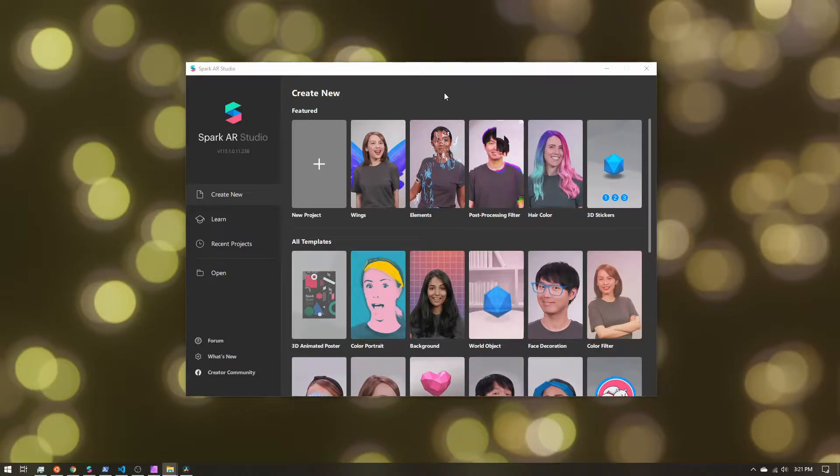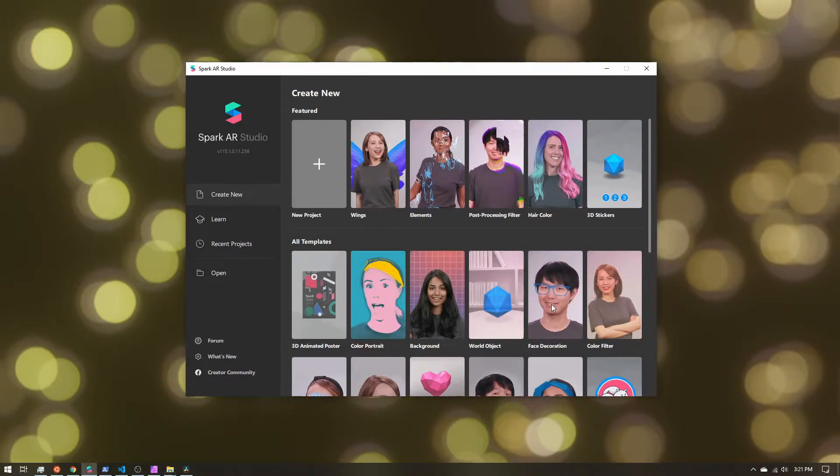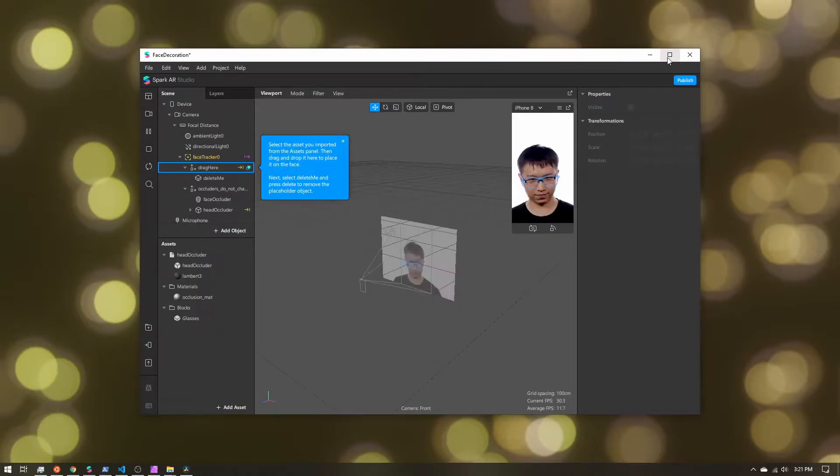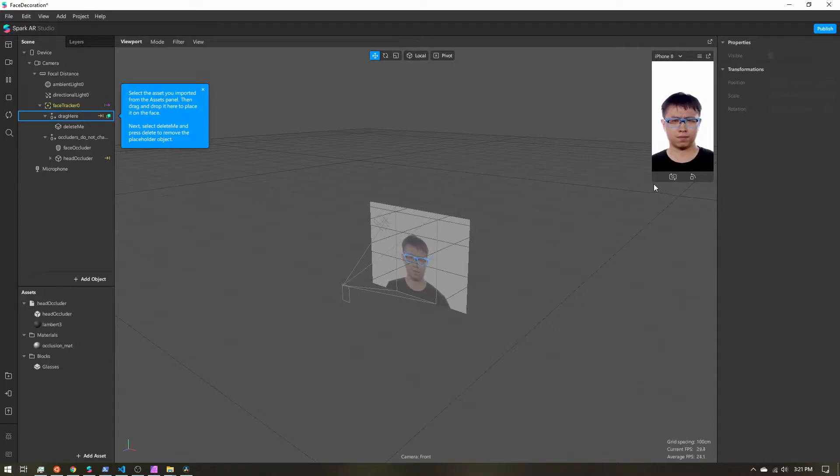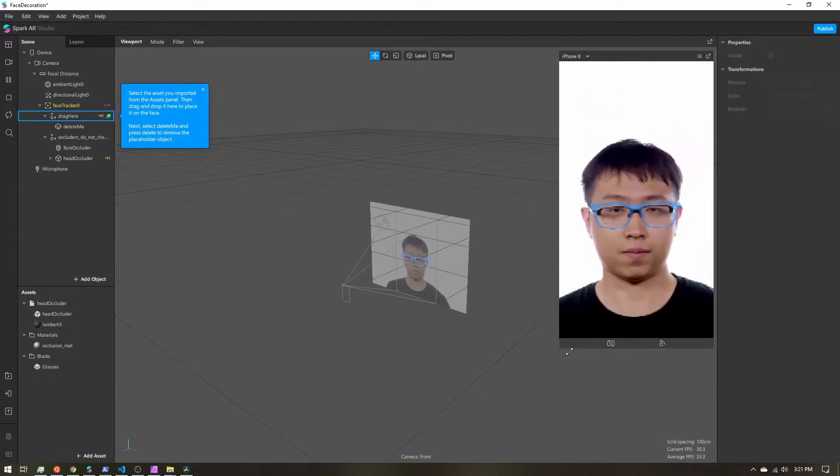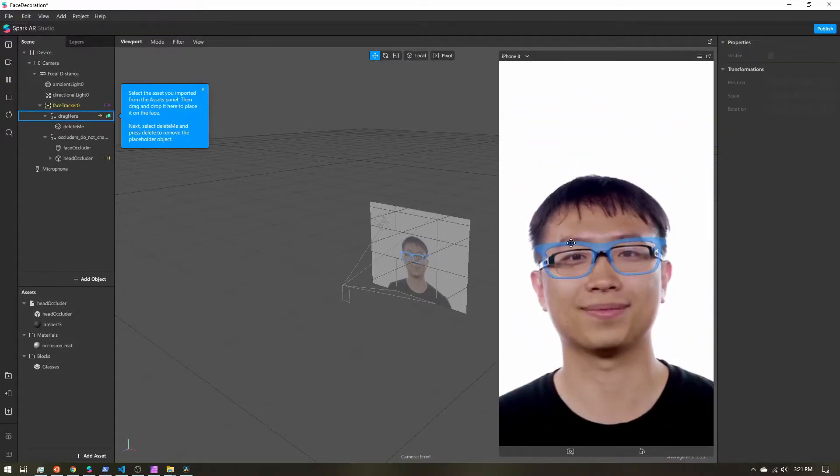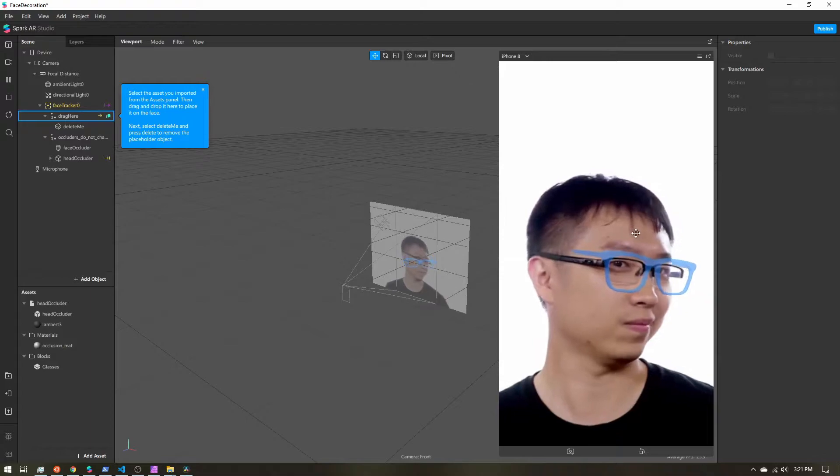All right, let's get started with our easy background segmentation. I'm going to open the face decoration template just so that I have a 3D object on the head that I can make sure is working fine with the segmentation, because often we don't want just the segmentation—we're usually going to have other parts or other objects in our effect as well.